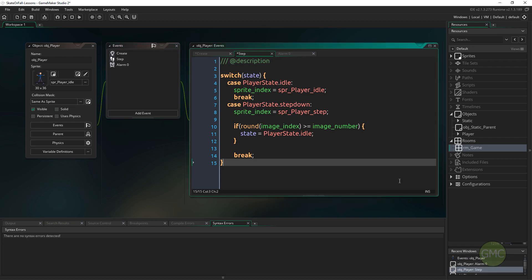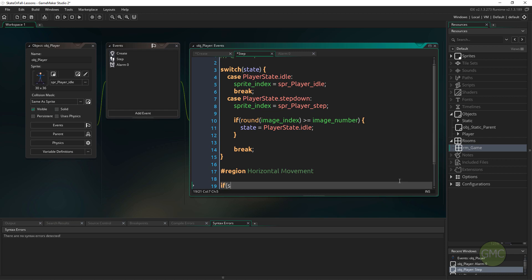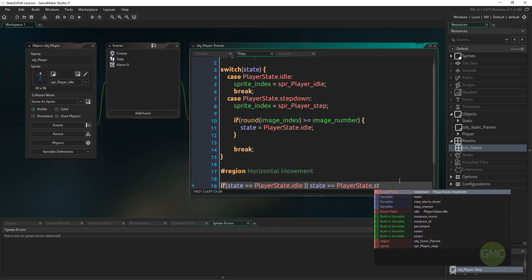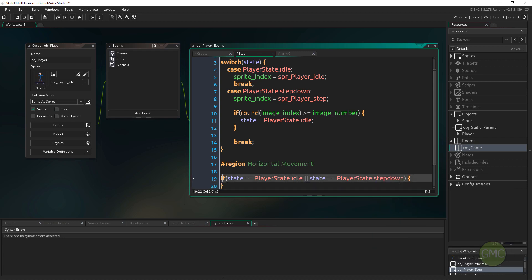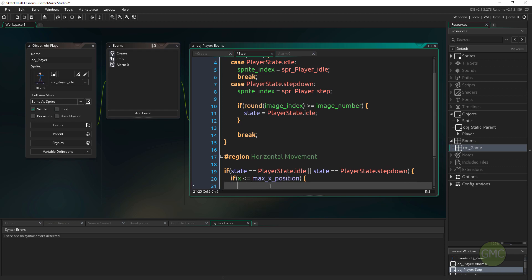We also want to make sure that we are in either the idle or step down state. We can do a little check so that later, when we're adding different states, we can't be moving forward when we jump or fall. We'll put everything inside a region called 'horizontal movement.' We'll say: if our state equals player_state.idle or player_state.step_down, then run this code. Inside, if x is less than or equal to max_x_position, then x plus equals acceleration.